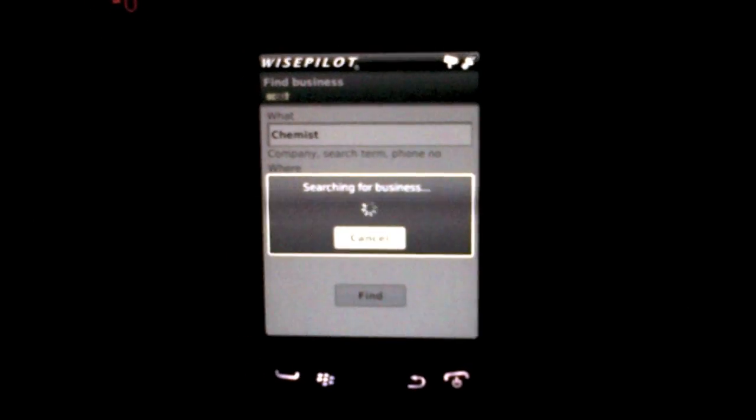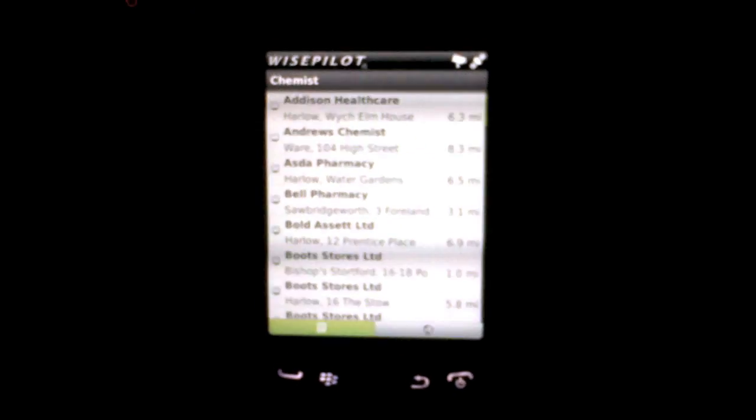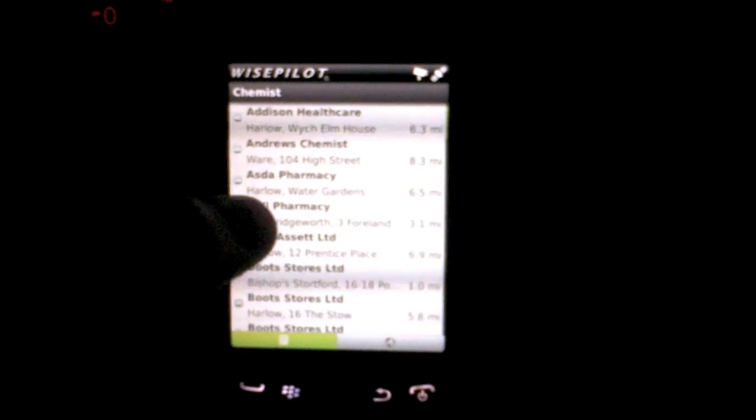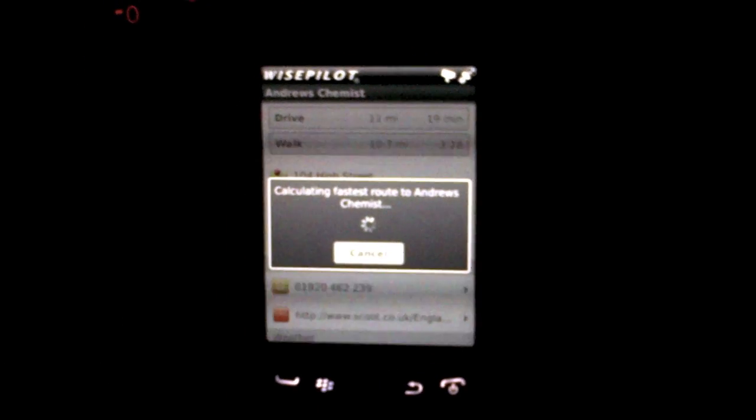And that will search for all the local ones. The nearest one will be at the top. We select one, press drive, and it will then calculate the route.